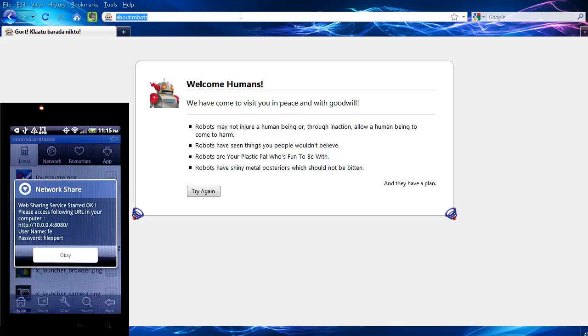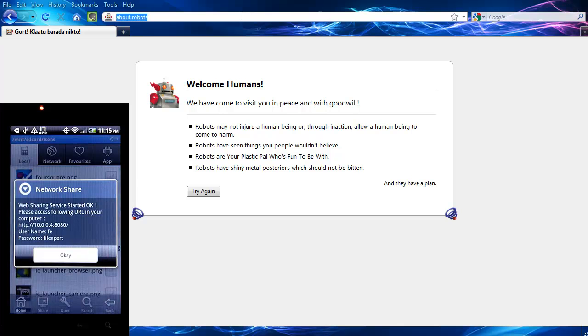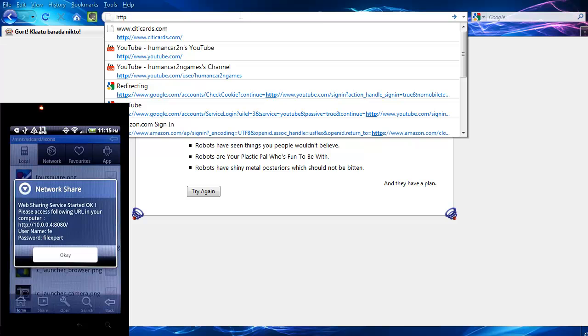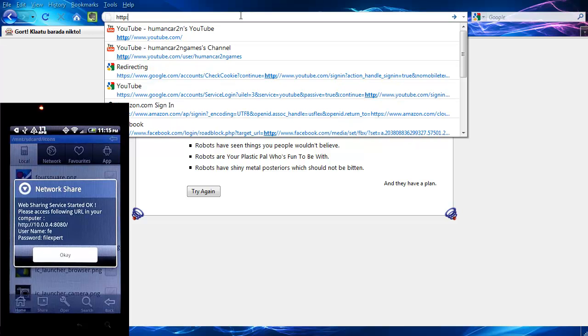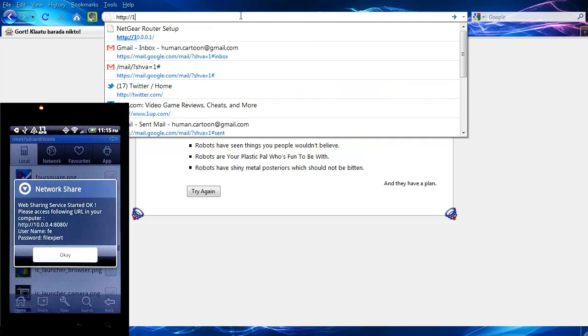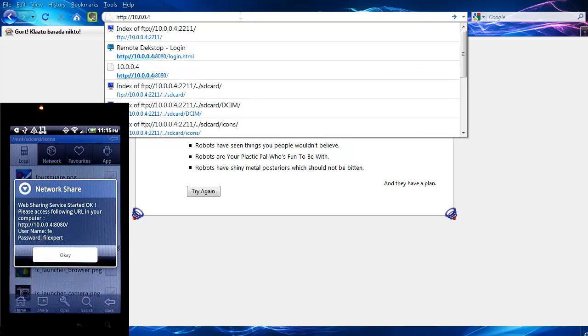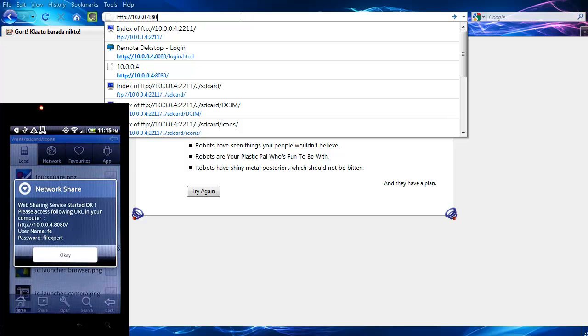So in your browser bar, you can see here where it says network share, it's giving you an address. So you're going to type that address, which is HTTP colon slash slash ten dot zero dot zero dot four. And you can see it's in my history already since I was messing with this earlier. But the port number is 8080. I'm going to hit enter.